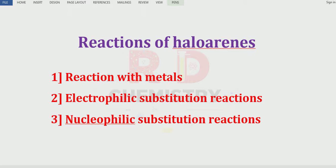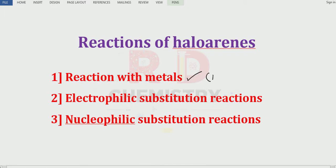The first one is the reaction with metals. Reaction with metals we also studied under haloalkane — there we studied sodium metal and magnesium. Here we are going to study with respect to sodium metal. The second reaction is known as the electrophilic substitution reaction. You know that the benzene ring can undergo electrophilic substitution reaction, since in haloarene the halogen is attached to the benzene ring. The next one is the nucleophilic substitution reaction.